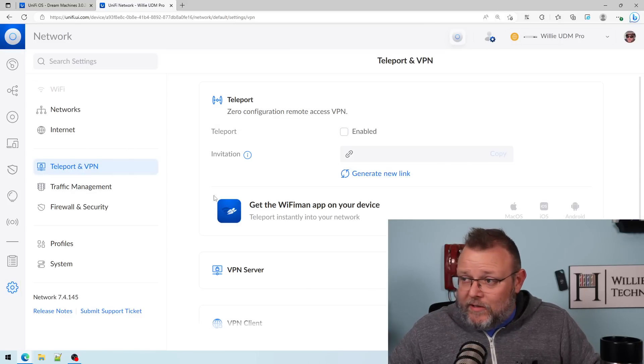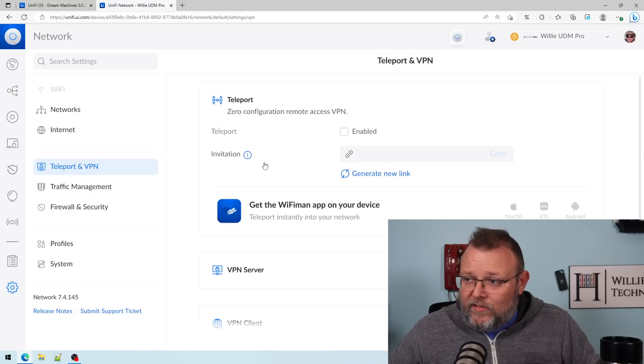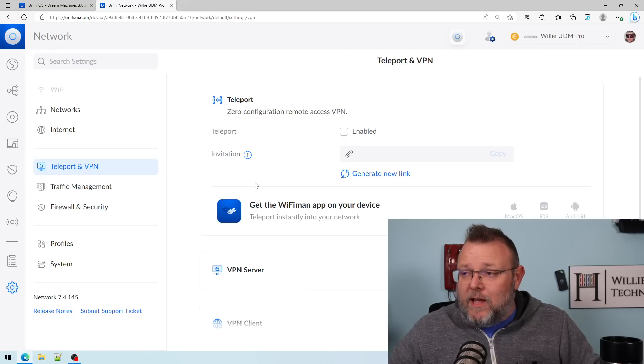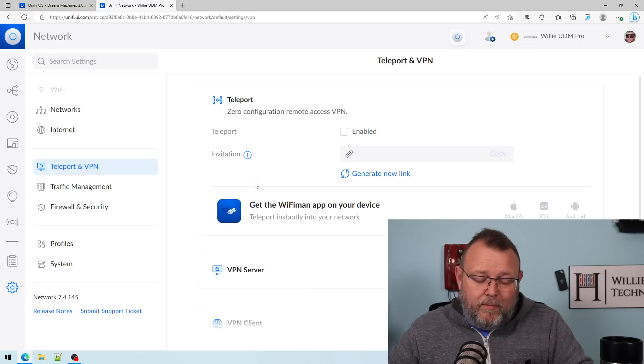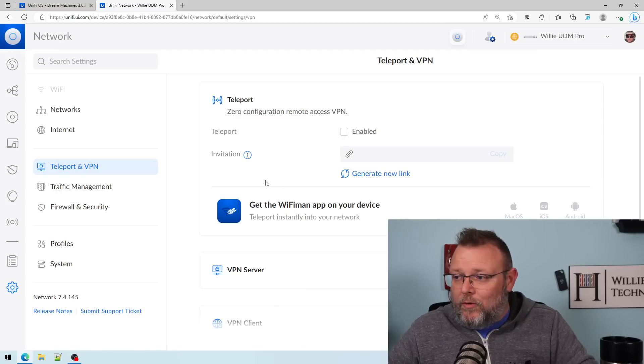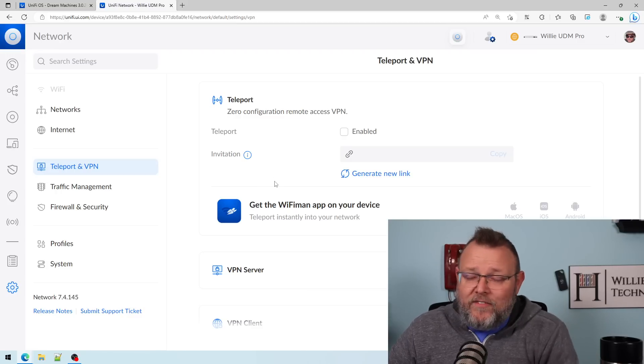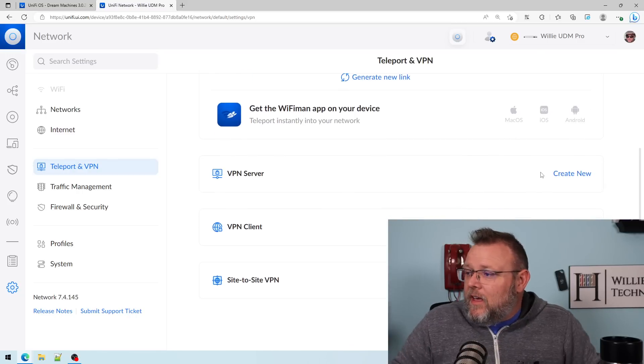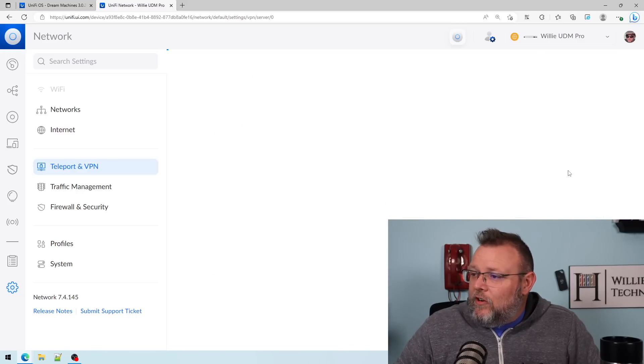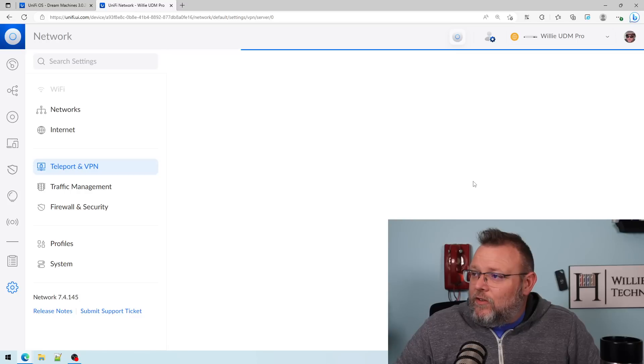And we were testing Teleport on this a long, long time ago, and Teleport worked so flawlessly because it worked through the WiFiman app. But now, if we do a create new VPN server,